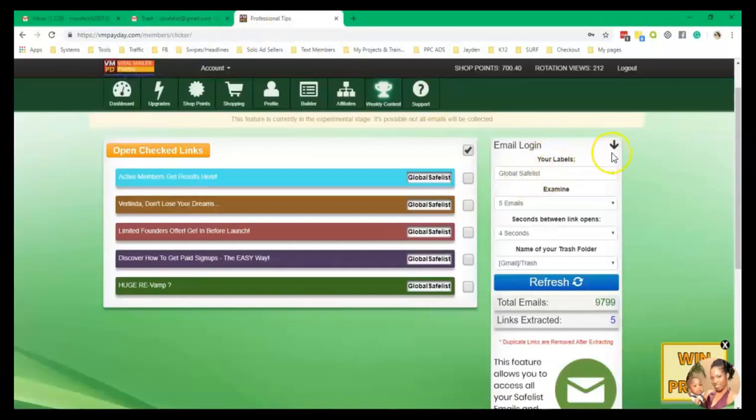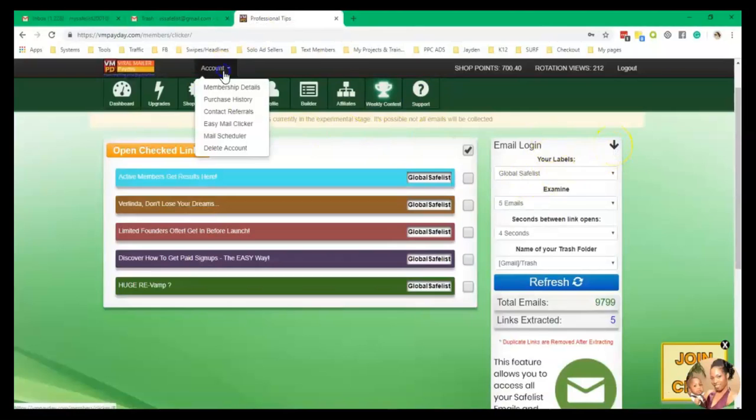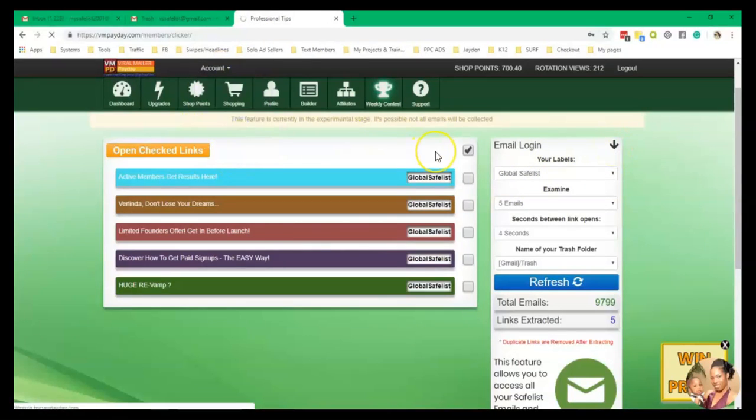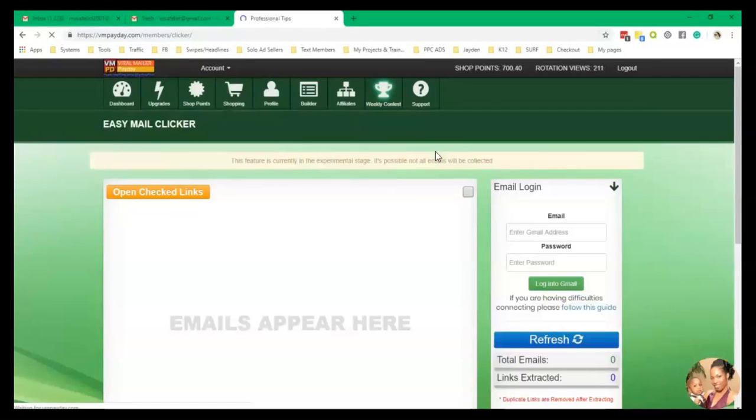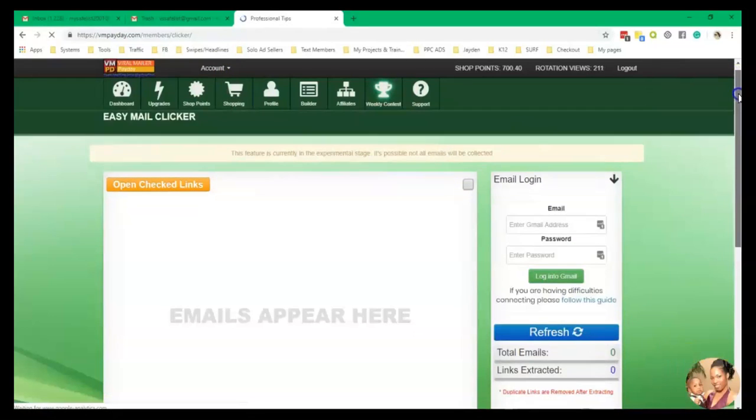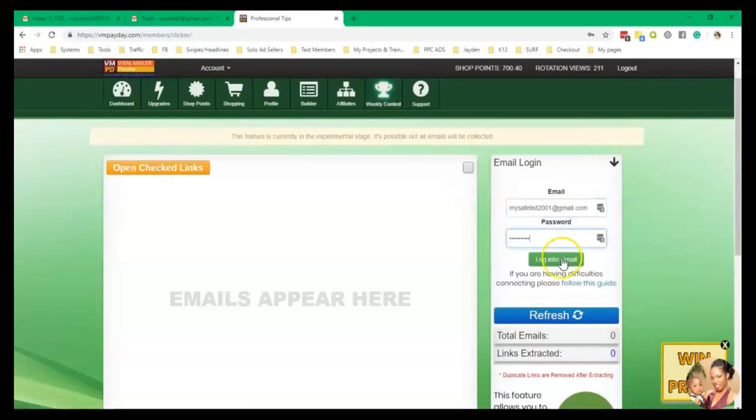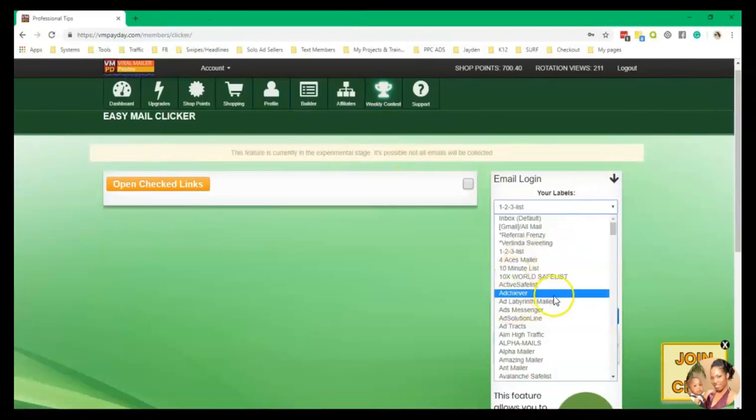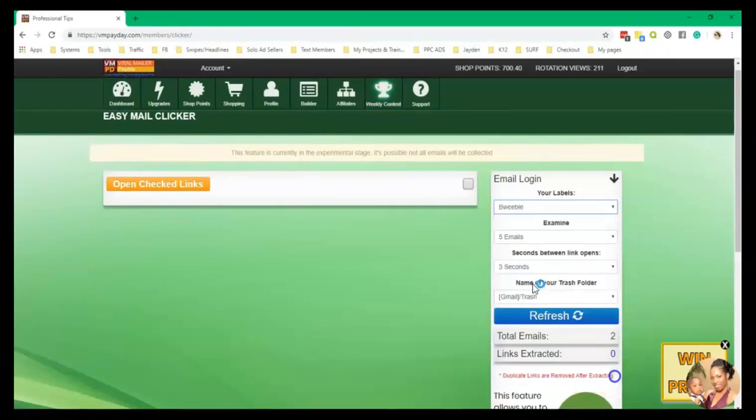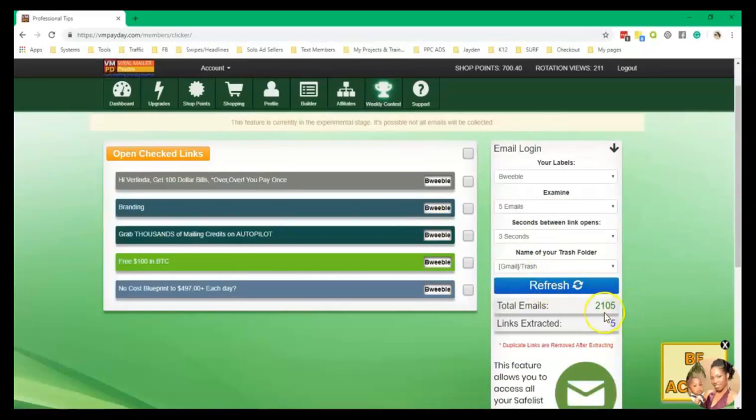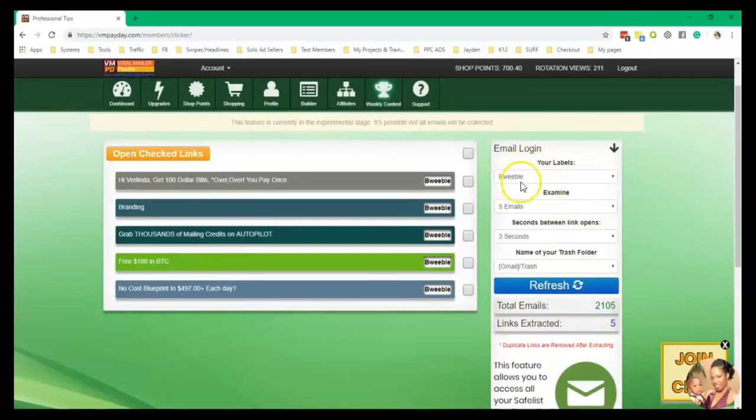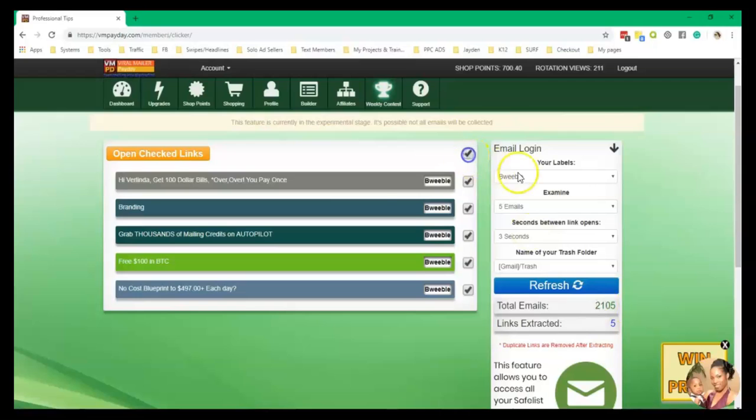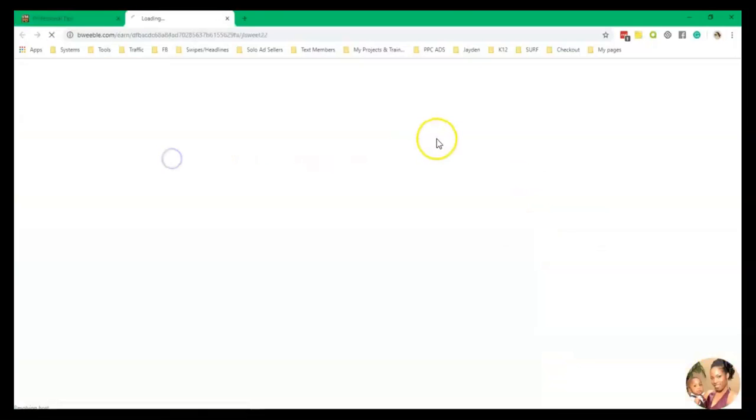Now let me go to another Gmail. Just click on easy mail clicker. If you have another Gmail account with your safe list, you can use that too. You don't need to open up another account. So I'm going to go to one so you can see five emails. That's all set. Refresh. All right. So it also tells me that I have 2,105 total emails inside of Bweeble. So that's cool. You can know how many emails you have in there. You don't have to go back to your Gmail and check to see how many emails you have in there. So we'll click that box and open it up.